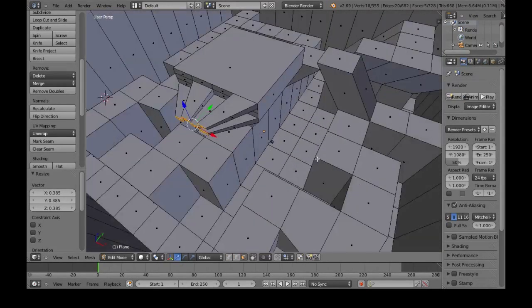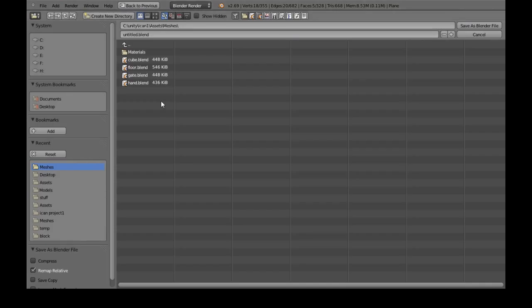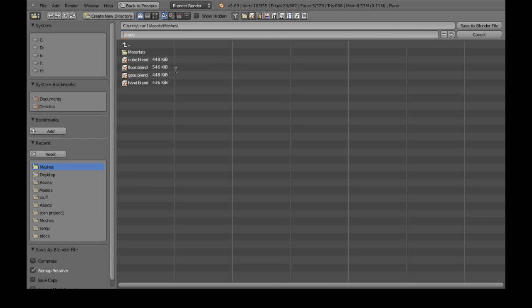Now once we've done this, just save the blender file. I'm just going to save it in my project. Unity usually can't understand a .blend file, but we need it to edit it later. So I'm going to call it labyrinth.